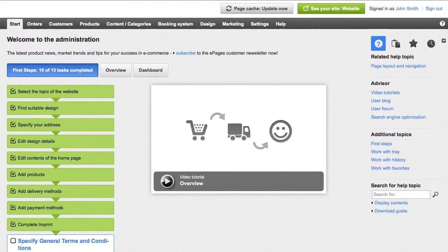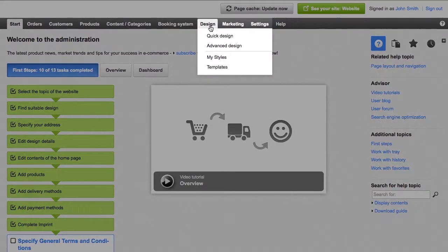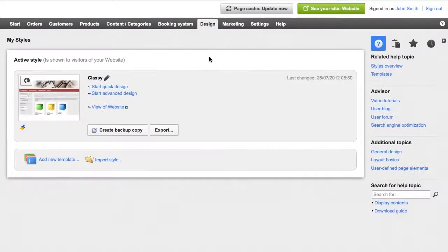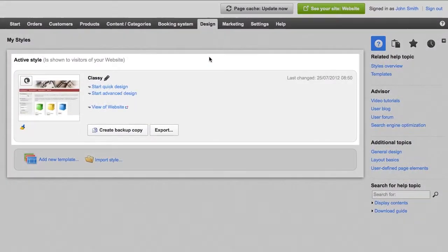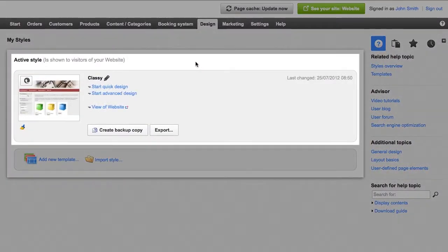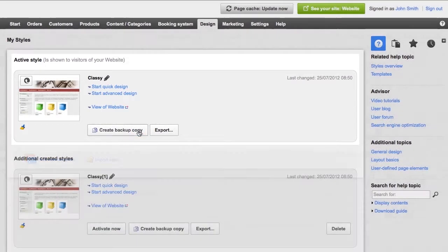To start off, save a backup copy of your current design, which you can then use as a basis for your changes. To do so, select the design item on the menu bar and then My Styles. For the style currently in use, click Create Backup Copy.